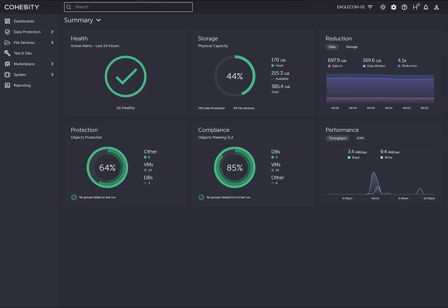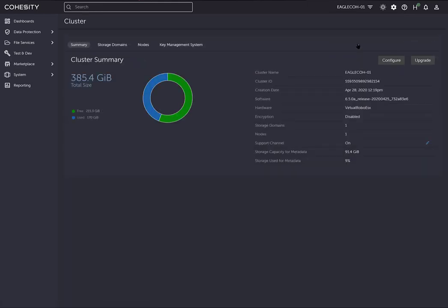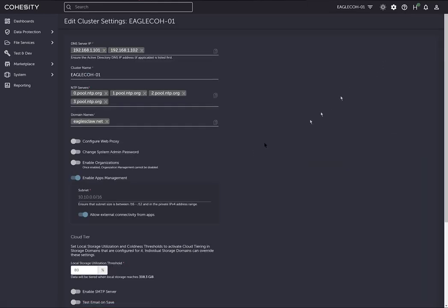First, in order to use applications on the Cohesity platform, you need to go to the gear icon, go to the cluster, then go to summary, and click on configure. You'll see the enable apps management option. If you haven't done this yet, you'll need to enable apps management and give it a dedicated subnet. As the description shows, it must be between a slash 16 and a slash 12 in order to run applications.